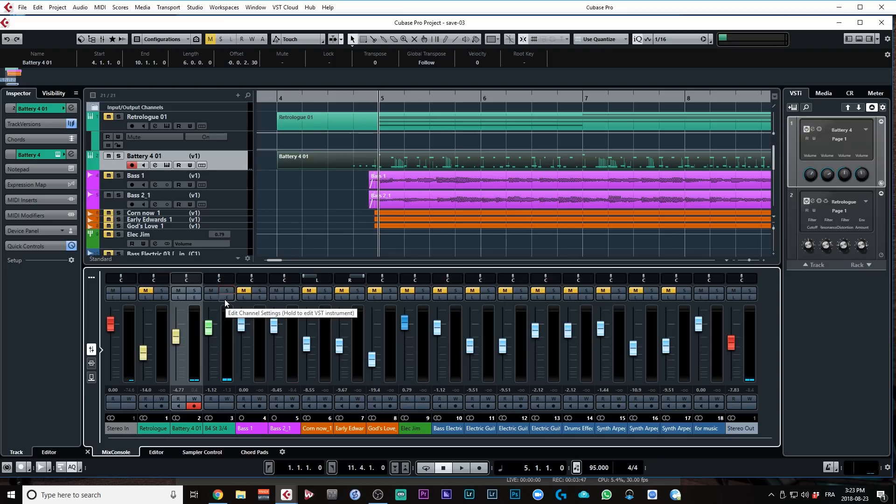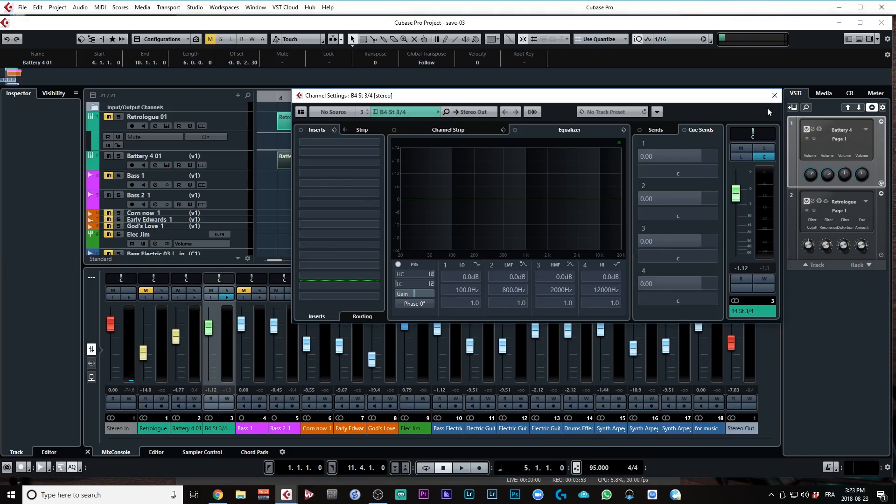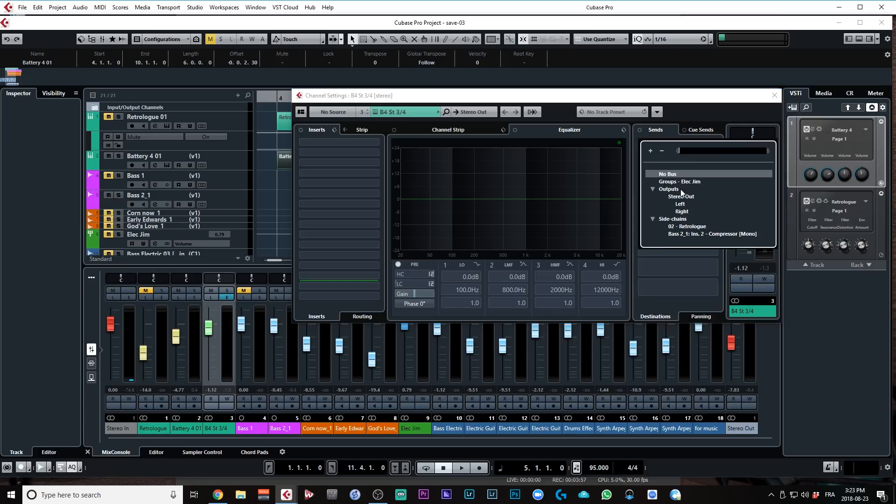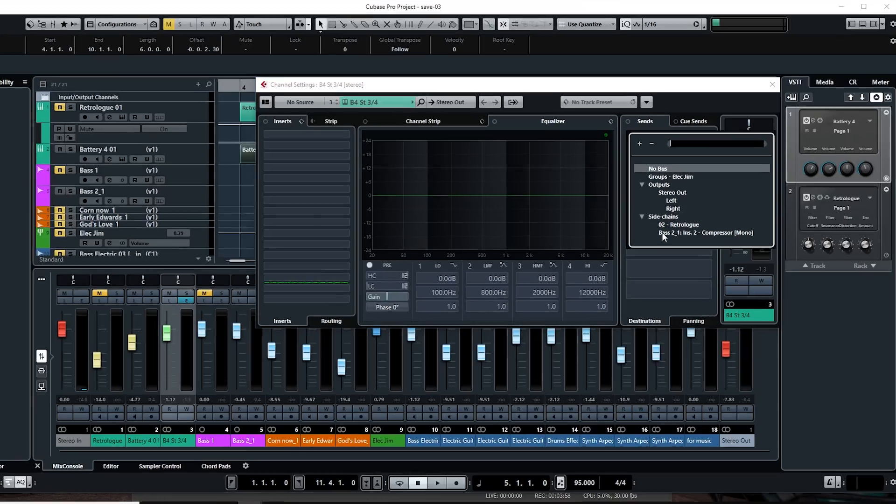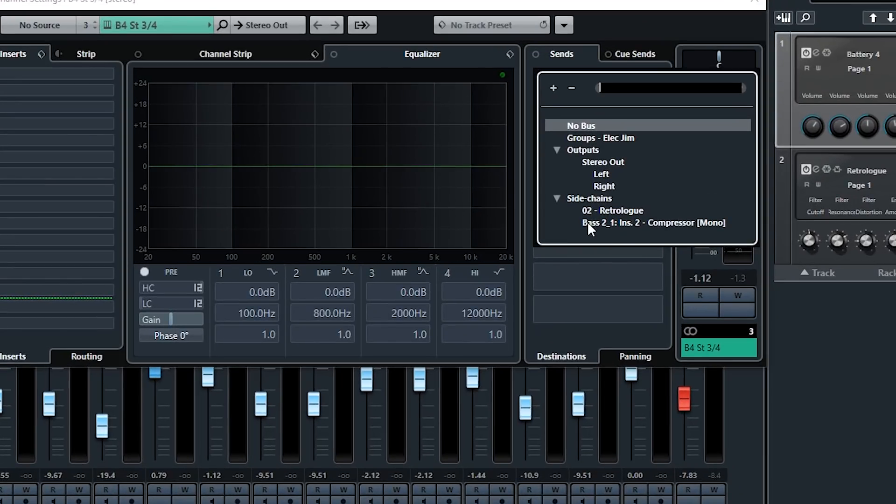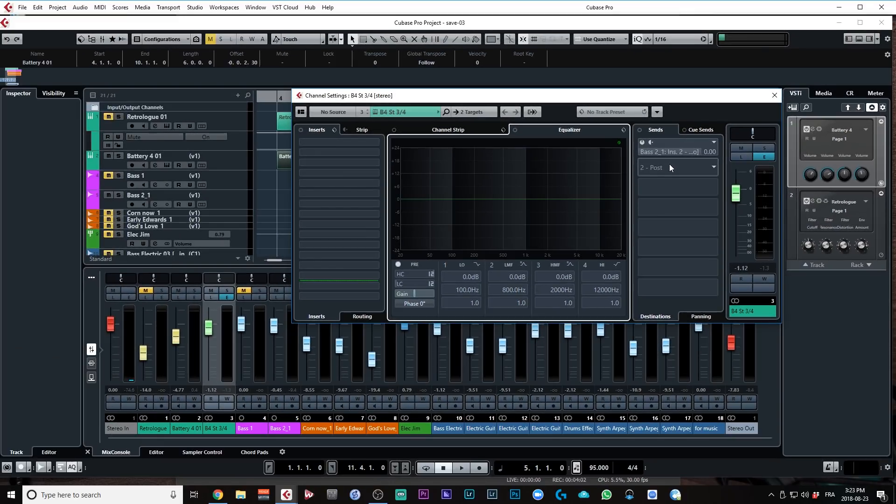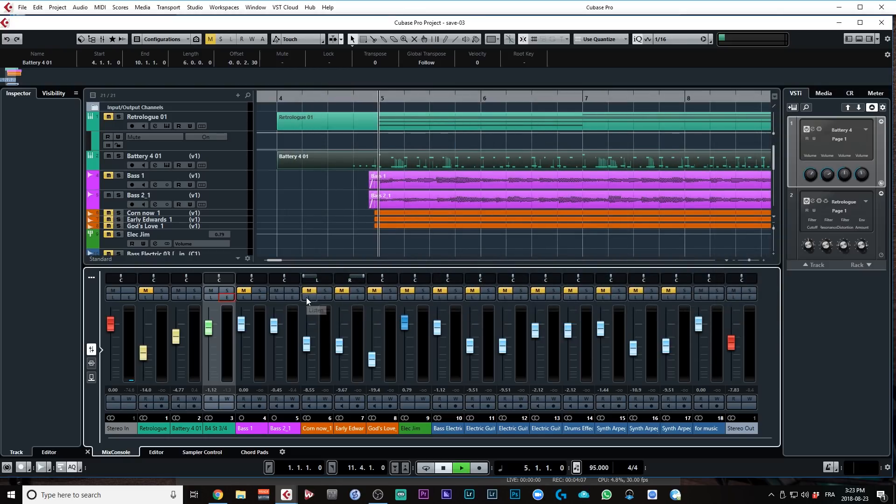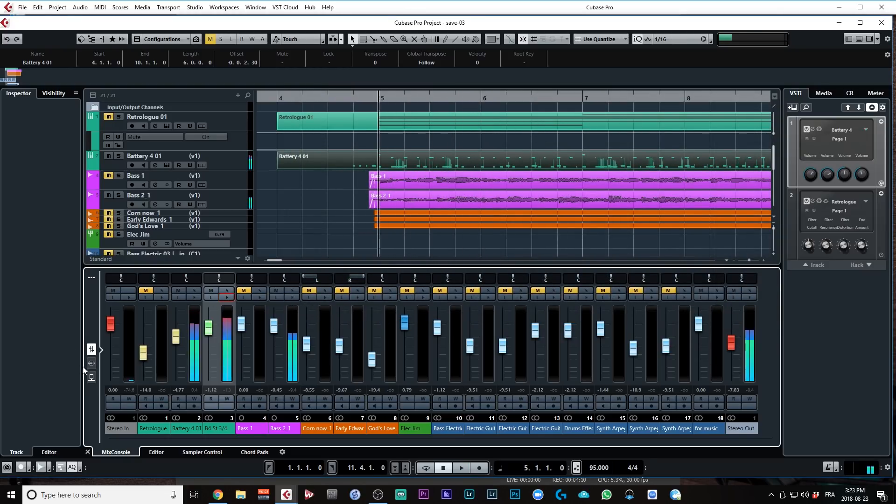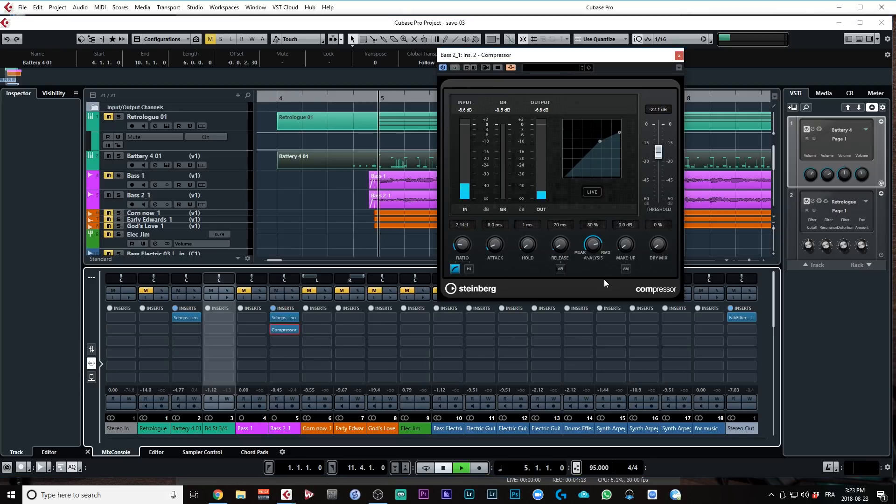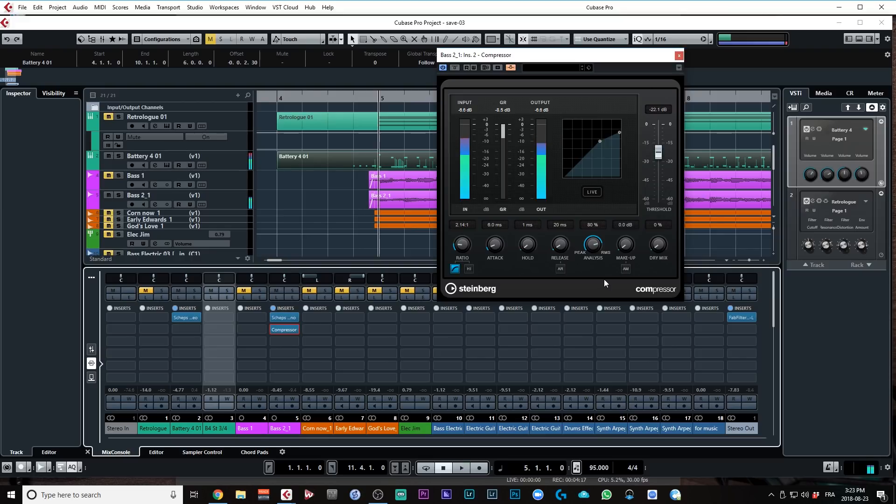Now, this is going to be easier to trigger the sidechain compressor. I'm going to click on the channel settings. I'm going to go into sends and select base 2, okay, which is the sidechain compressor that I activated. I'm going to activate that send. And there you go. Okay, I'm just going to go and open my compressor. All right, so now you see that the compressor is working. Okay, every time the kick plays, it kicks in the compressor.